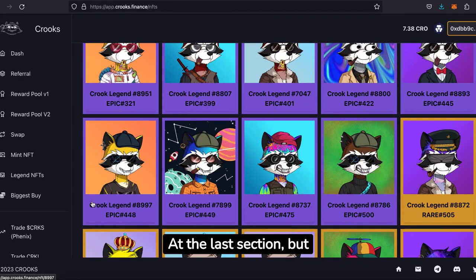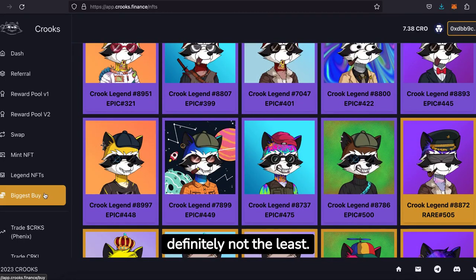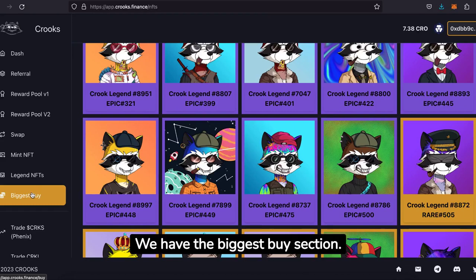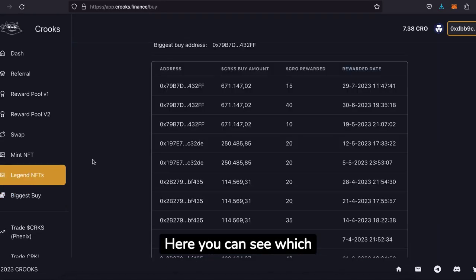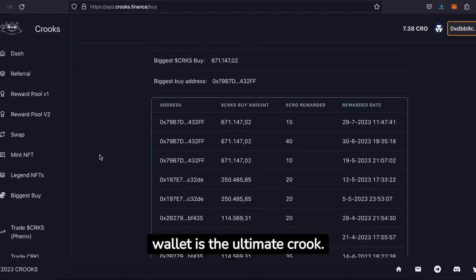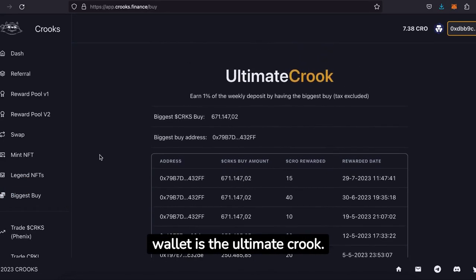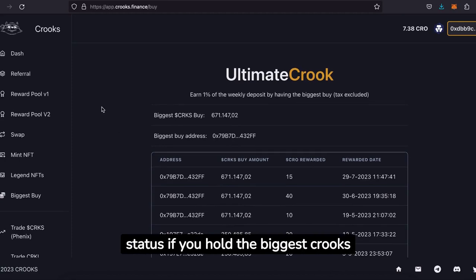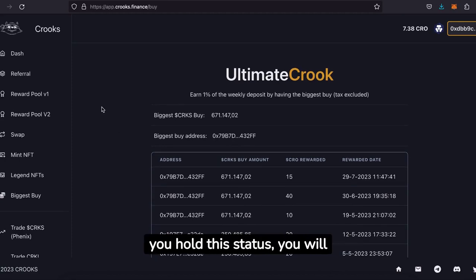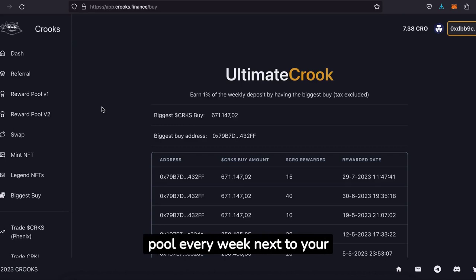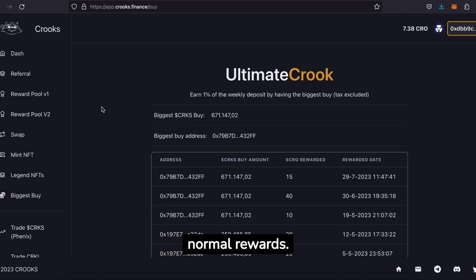At the last section, but definitely not the least, we have the biggest buy section. Here you can see which wallet is the ultimate crook. You can get the ultimate crook status if you hold the biggest Crooks buy from this quarter. If you hold this status, you will get 1% of the total reward pool every week, in addition to your normal rewards.